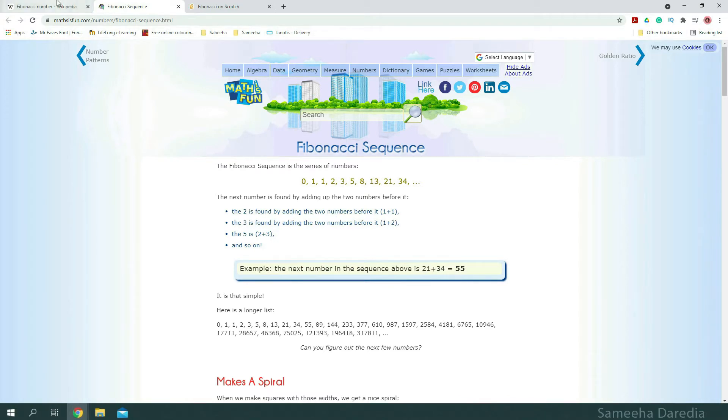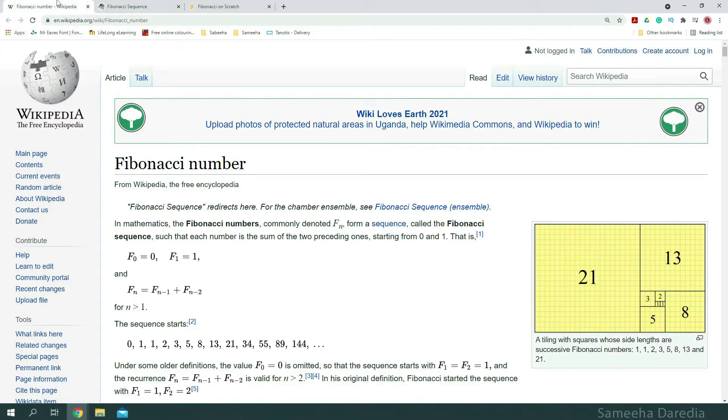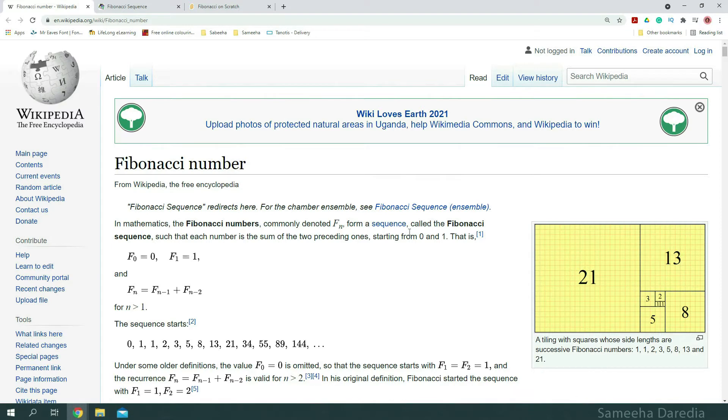Now, let's see what Wikipedia has to say. In mathematics, Fibonacci numbers, commonly denoted as fn, form a sequence called the Fibonacci sequence, such that the number is the sum of two preceding ones. So, it's basically the same thing.